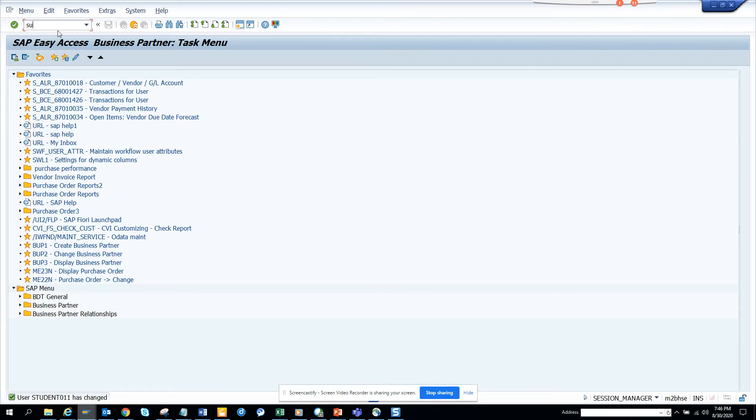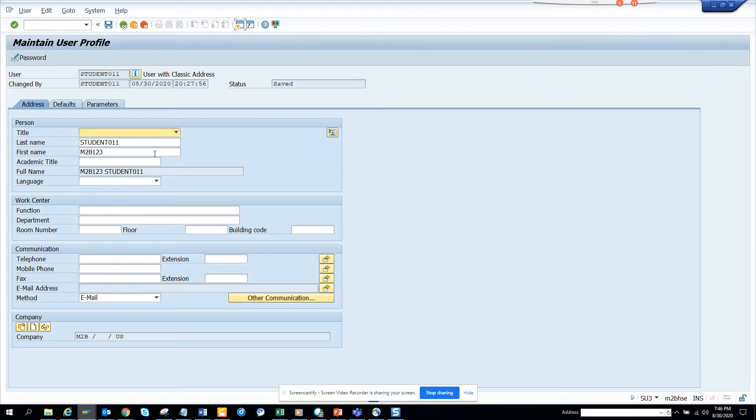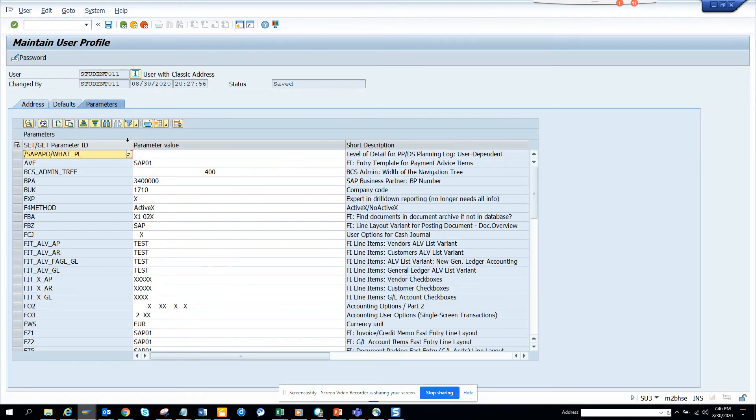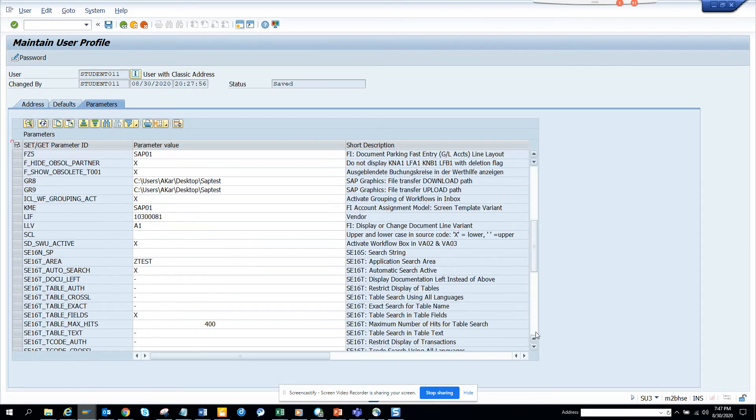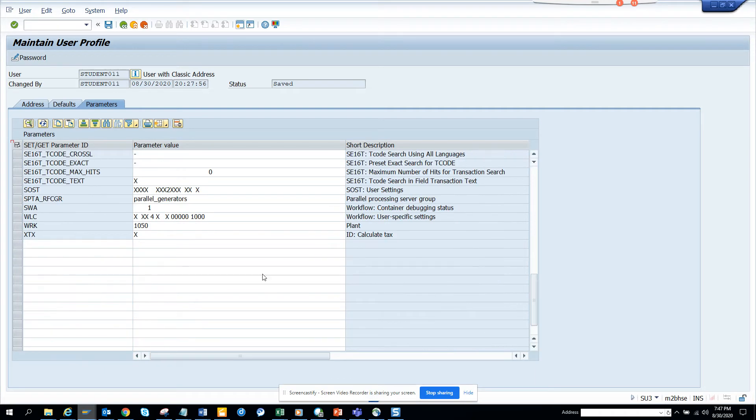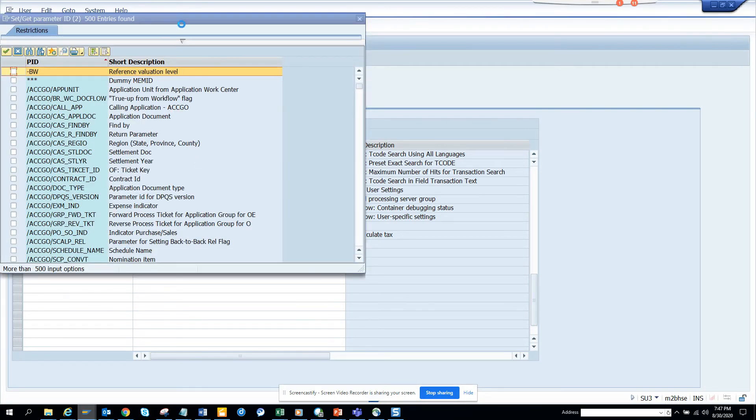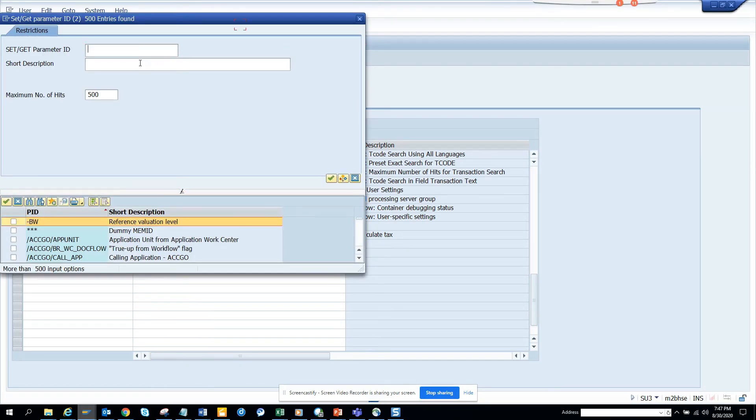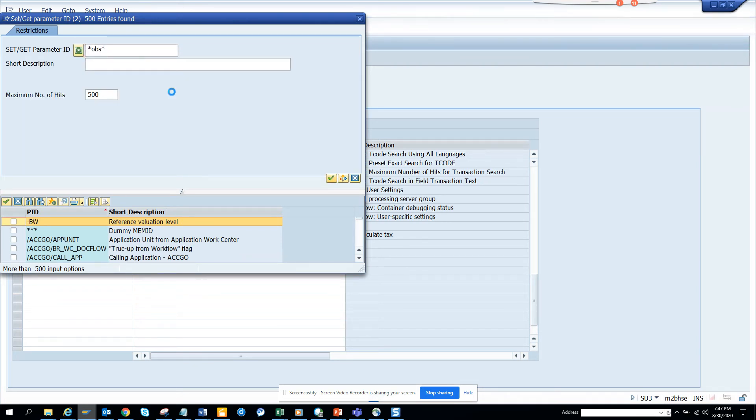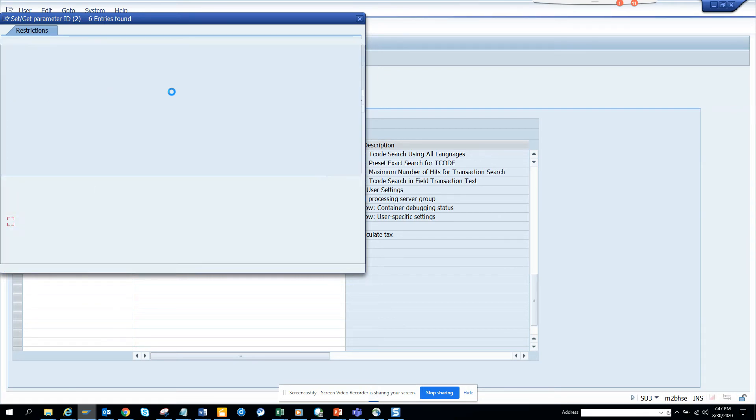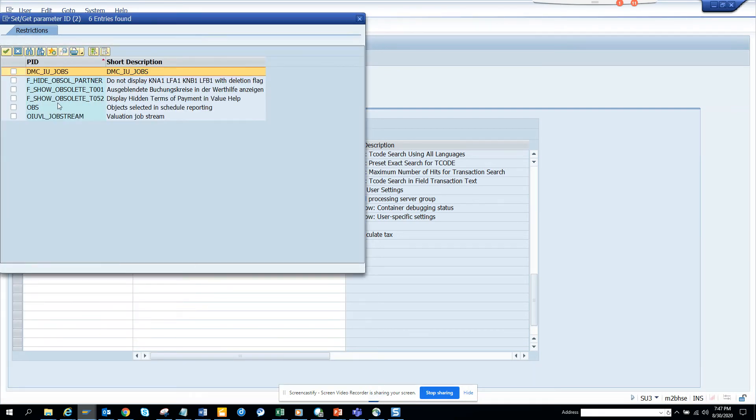Here we are going to use the parameter ID. Parameter ID is very important. I'll select this and search for it - it shows six entries. I check 'Display hidden terms in value help' - that's what I want.